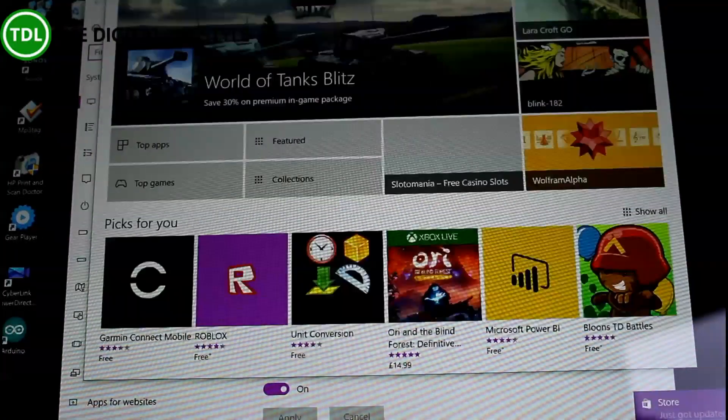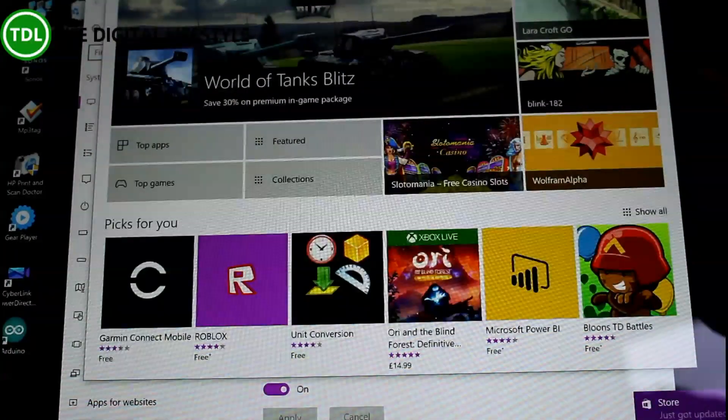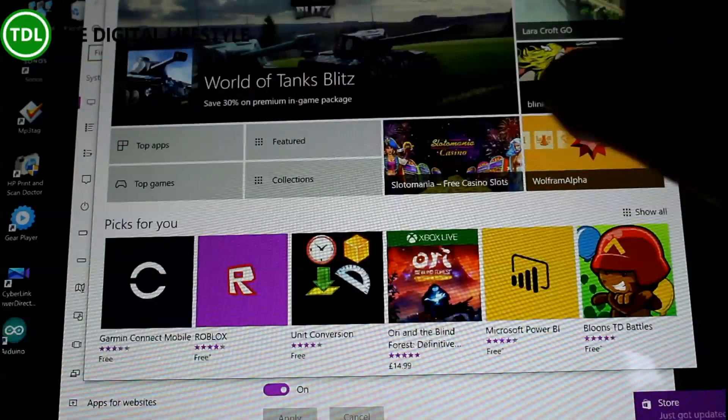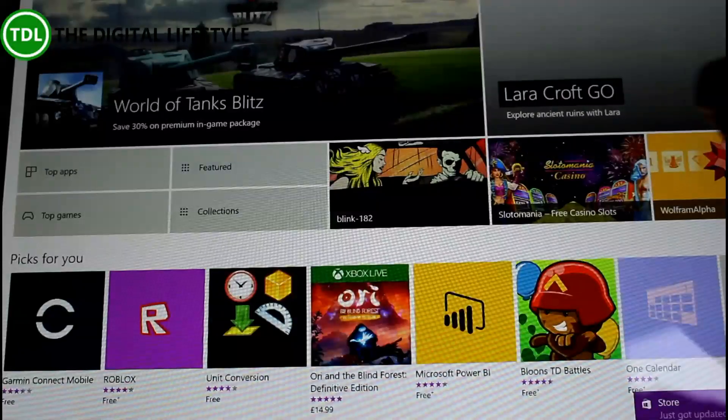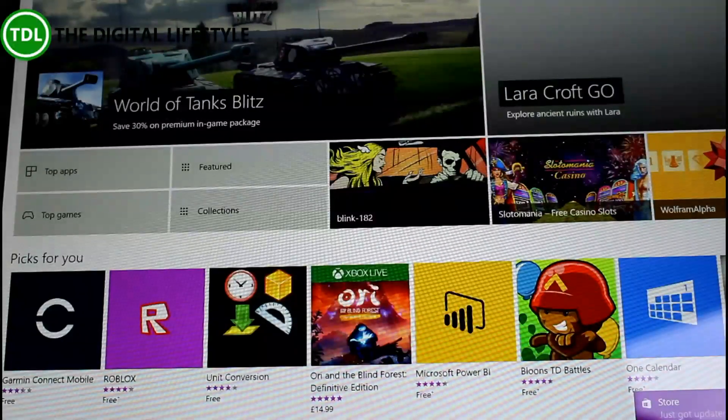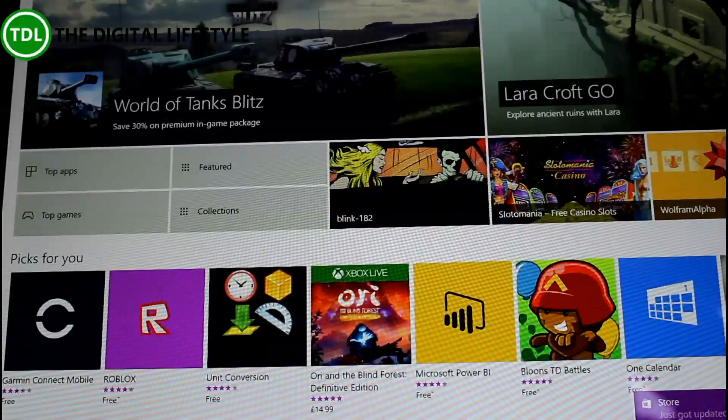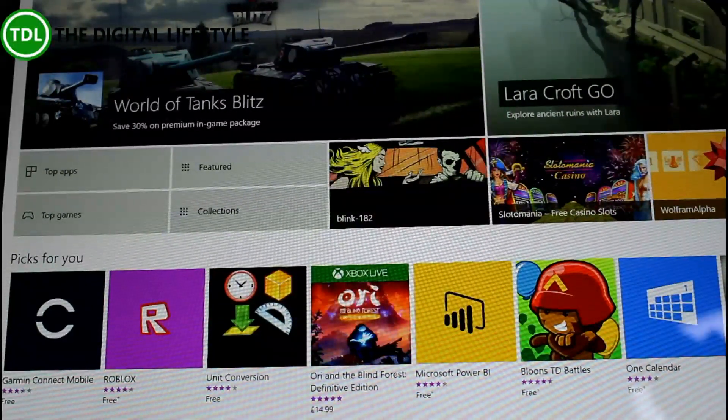So that's it for the changes. Here we are, the store's reloaded now. Again, you probably won't see any differences, Microsoft are introducing new features now.